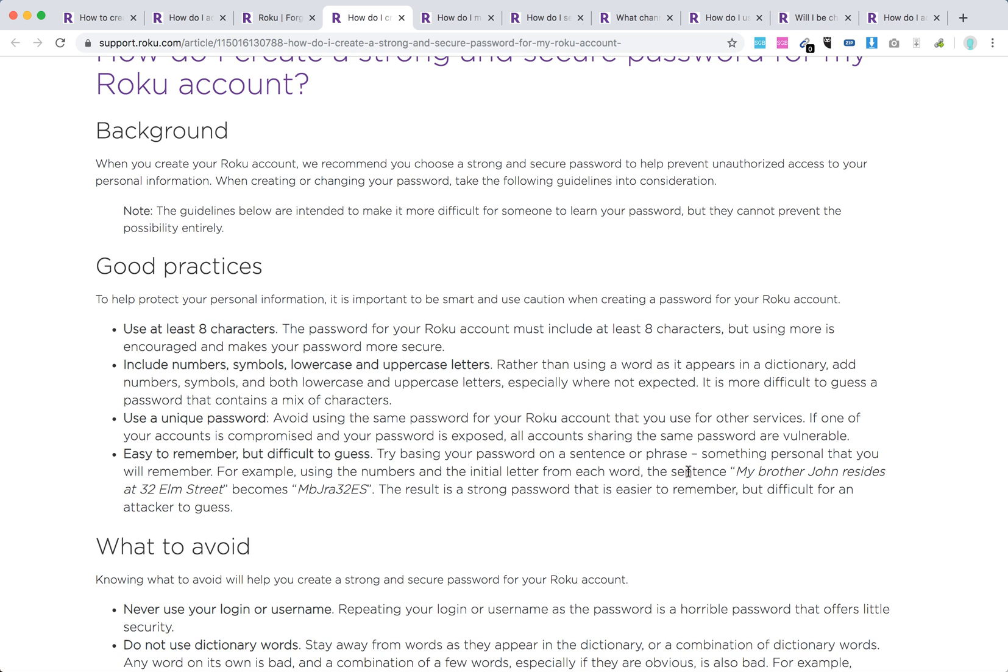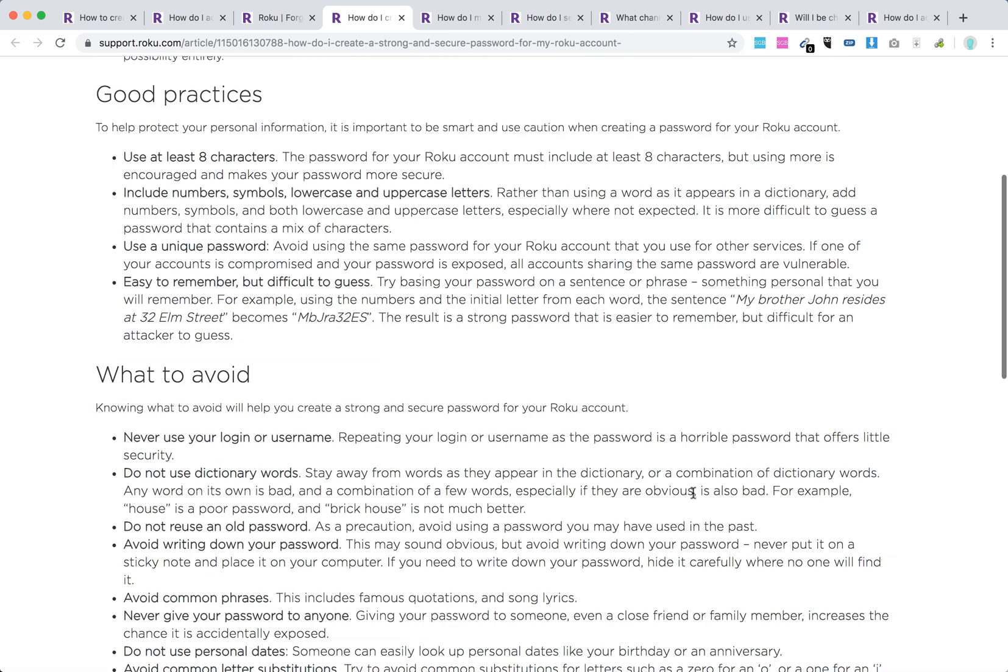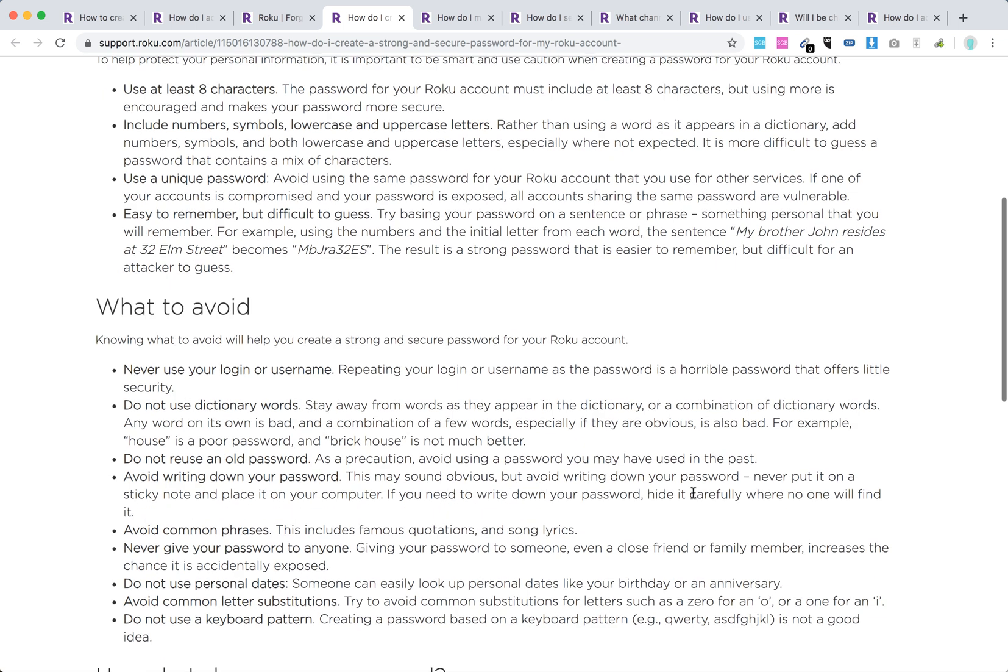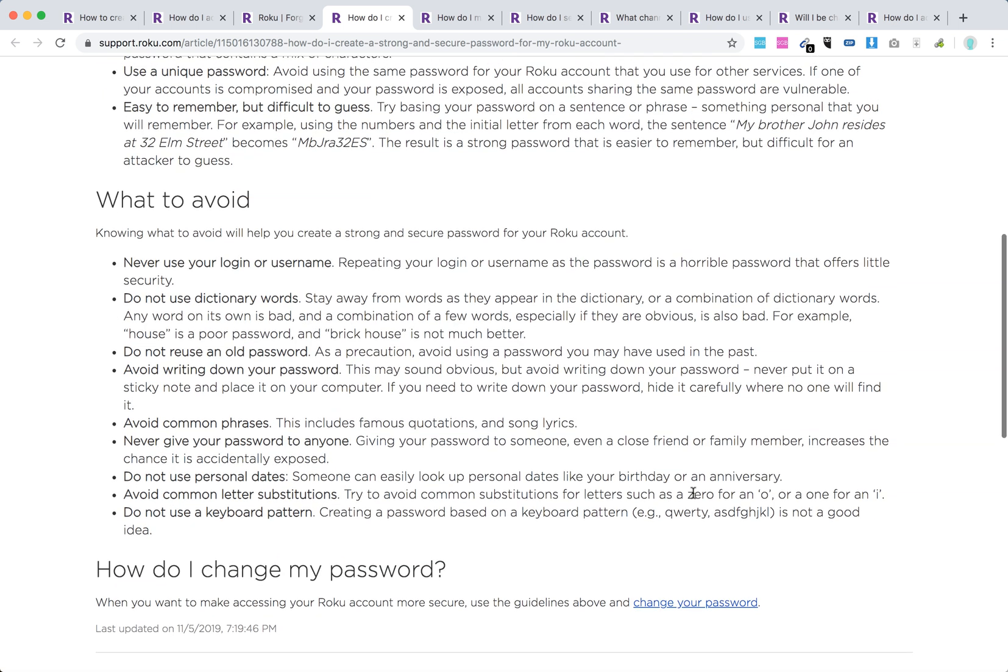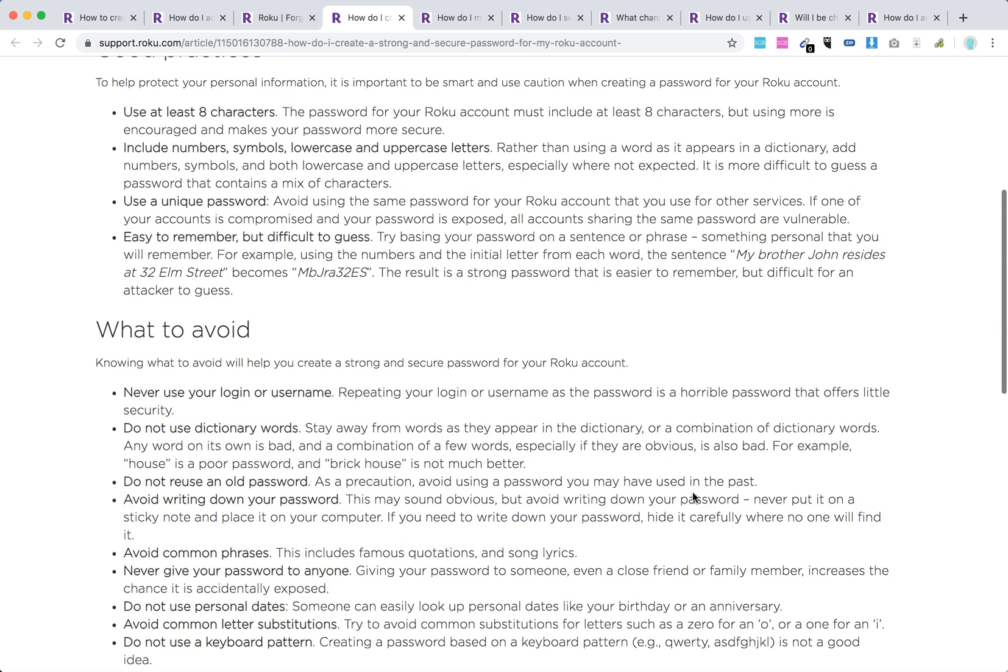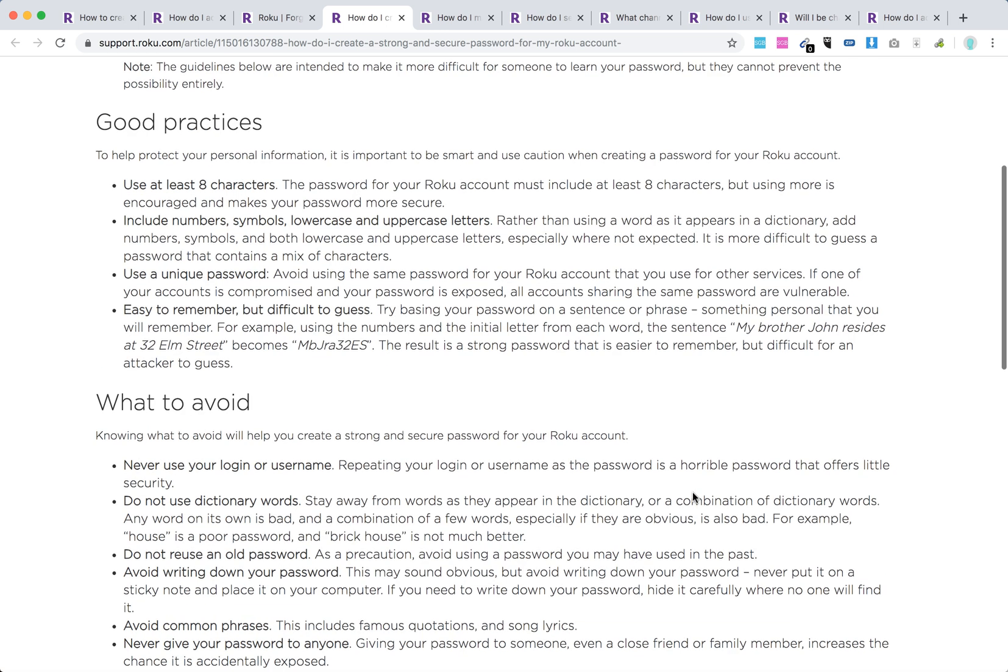For example, they recommend something like 'my brother John recites at 32 Elm Street' becomes MBGRA32S. It's easy to remember but hard to guess, and this is typical of good password practices. So hope it was helpful, guys.